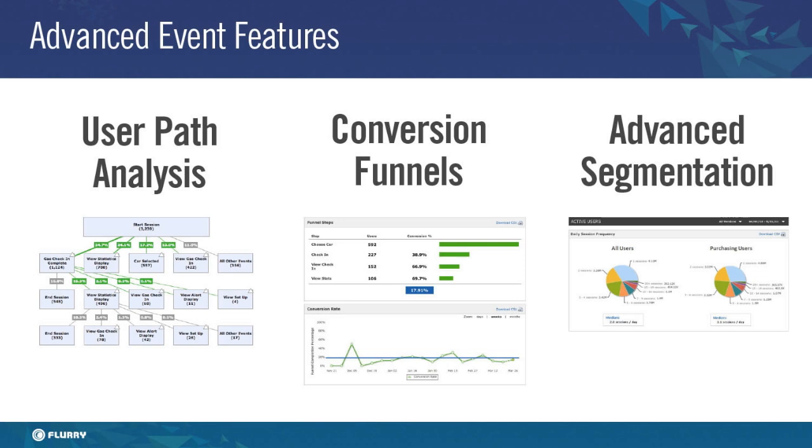This concludes the review of the advanced event features covered in this video. I hope you have found it useful and now see how you can use the custom events you have instrumented in Flurry Analytics to drive powerful analyses of your user's behavior through user paths and conversion funnels, and to segment your audience in countless ways.